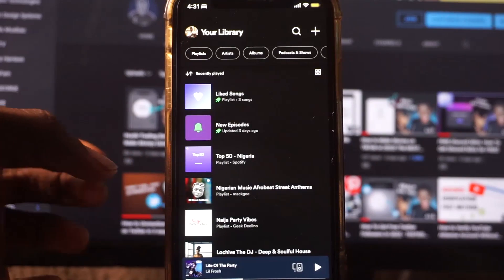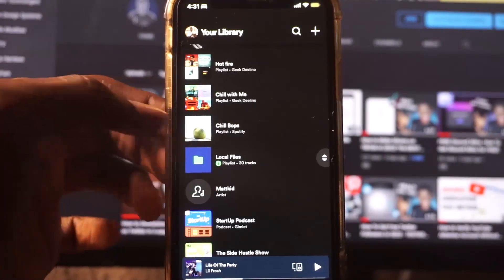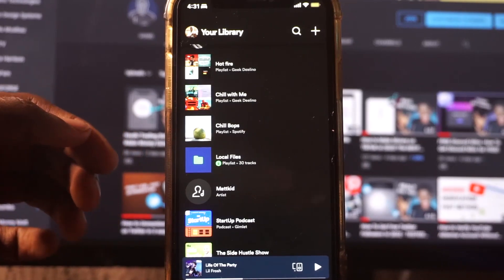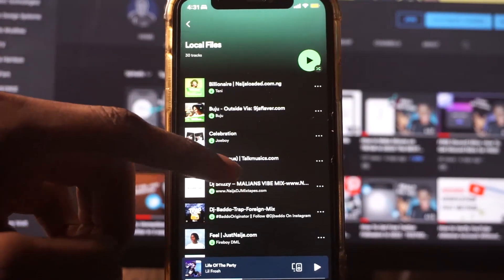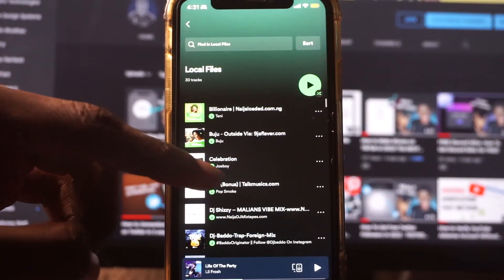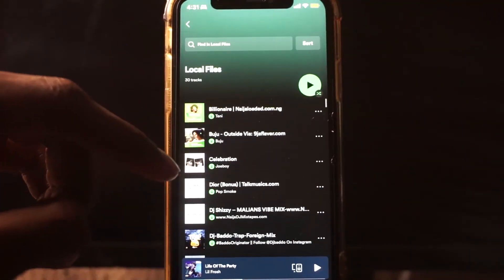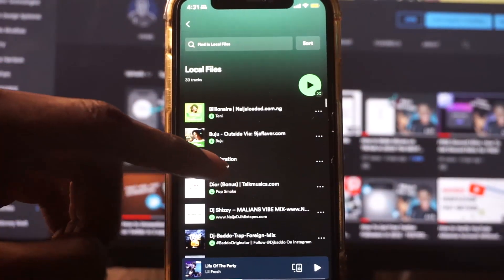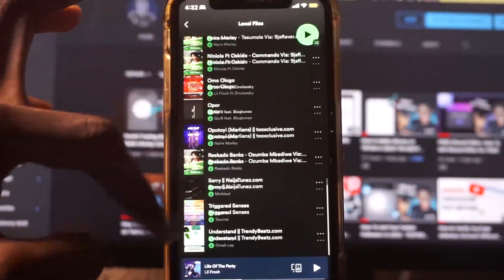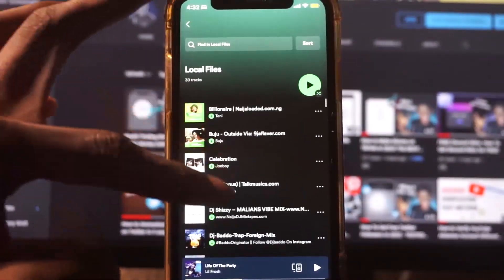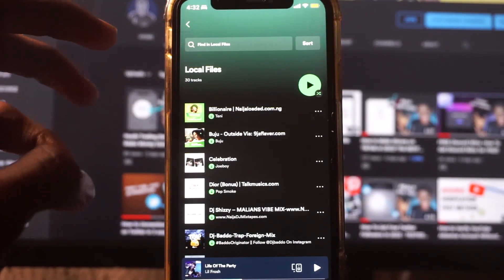Go to your library section, scroll down, and you're going to see Local Files — as you can see right here on my screen. Once I click on Local Files, I can see all my songs. These are the songs from my iTunes Music, and I can go ahead and play all of them right here on Spotify.